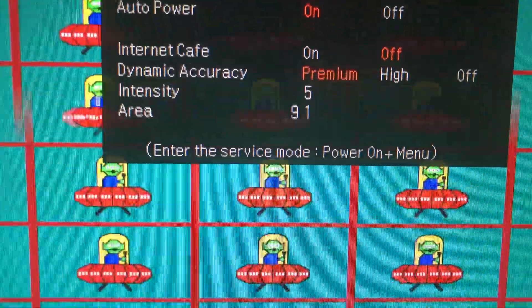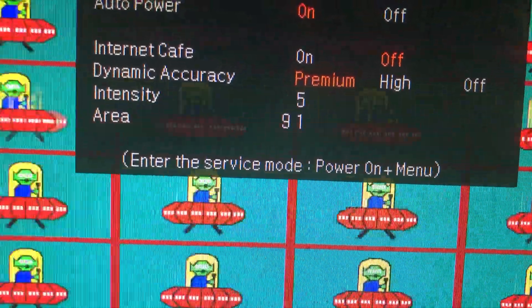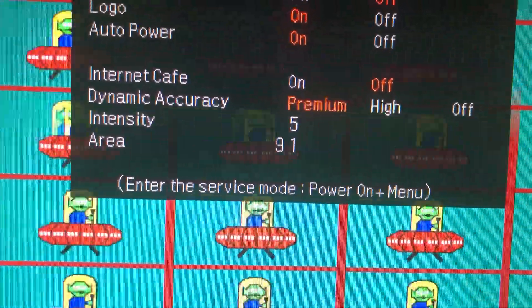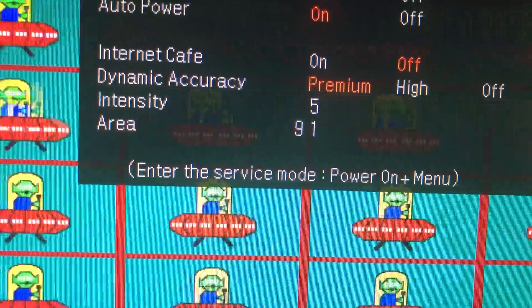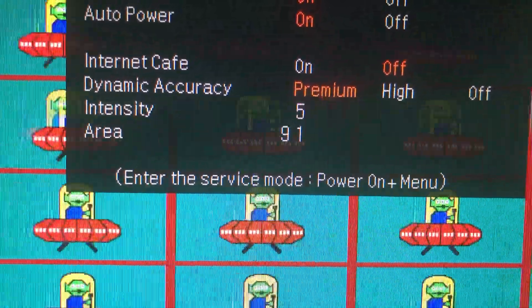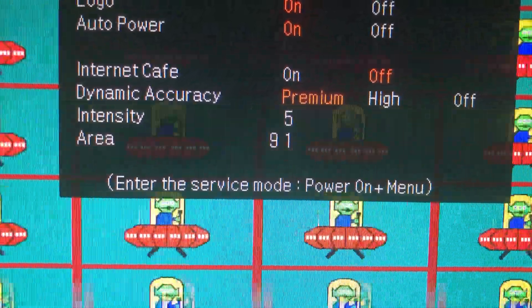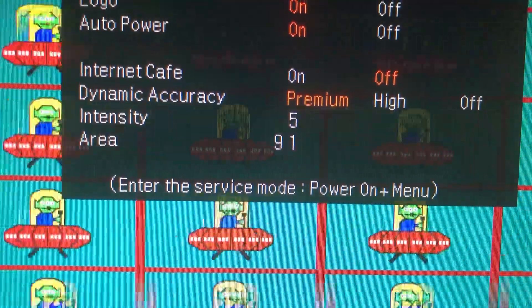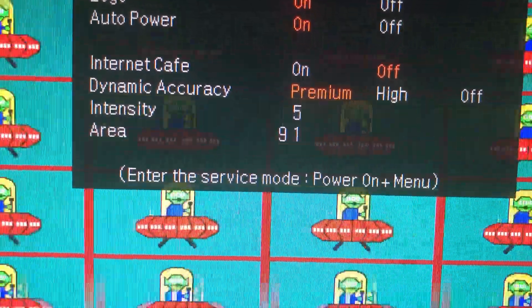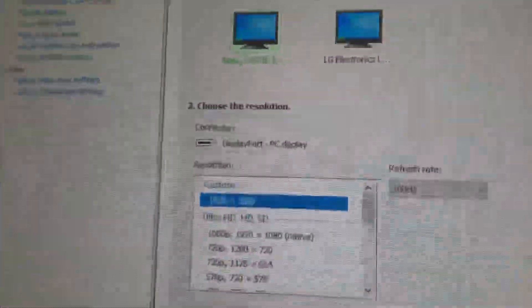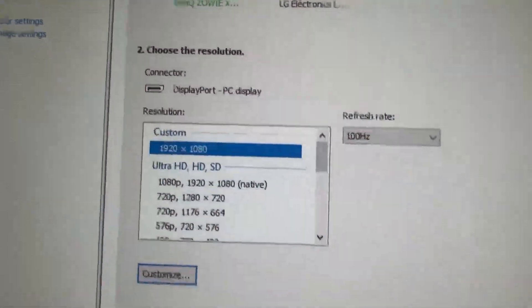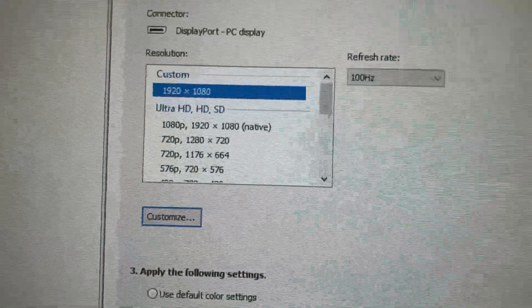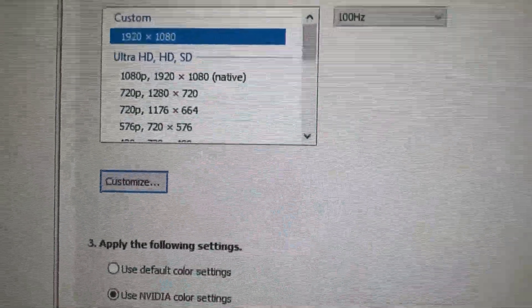This is a quick video to show some tweaking I did in the service menu. Intensity is now at 5 and area is at 91, with the refresh rate at 100 hertz at 1080p. I played around with the service menu settings and want to show how this looks.